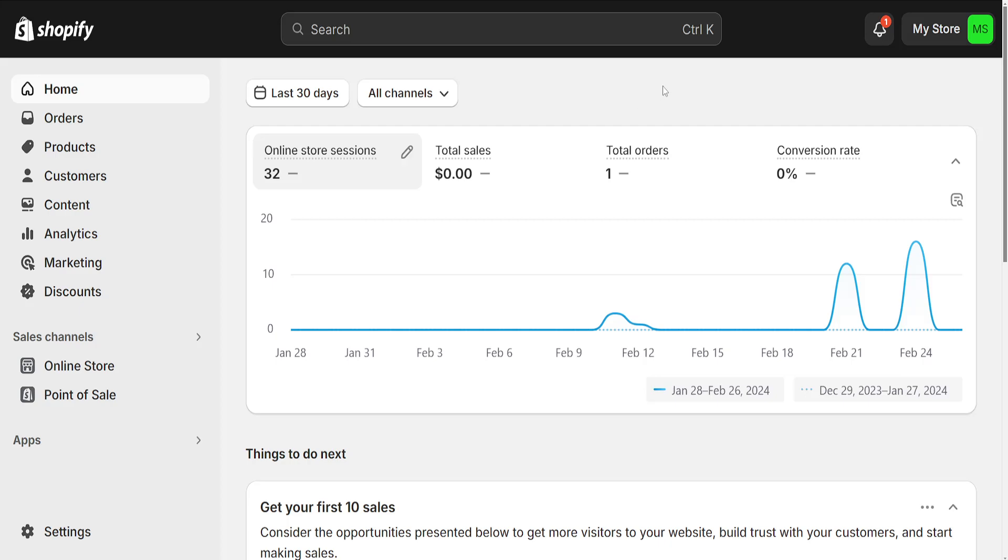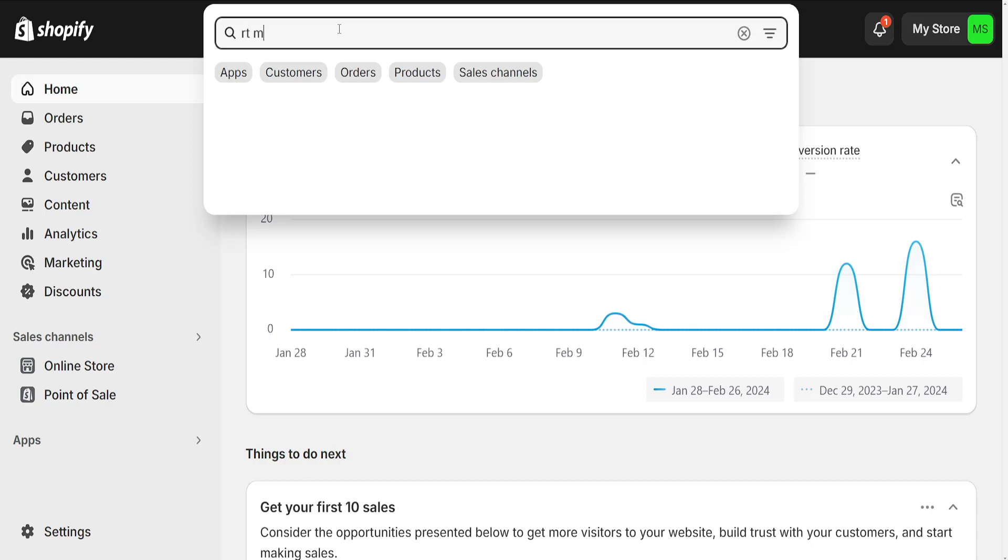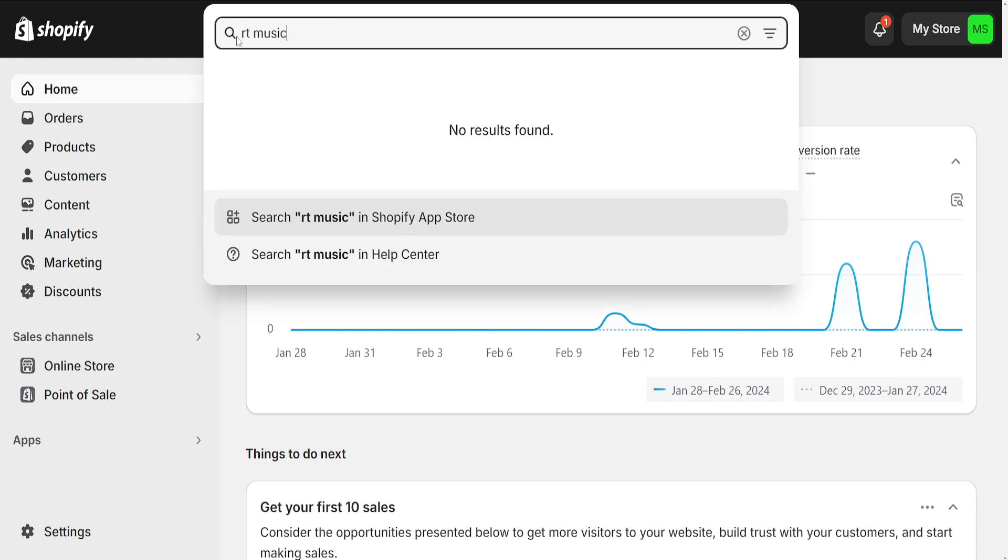How to add music to Shopify store. From the main page of Shopify, we're going to use the search bar and search for RT music.